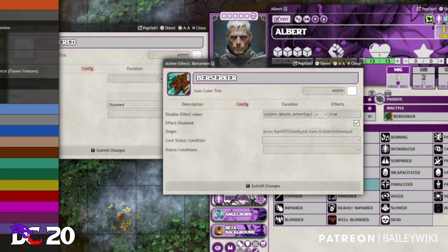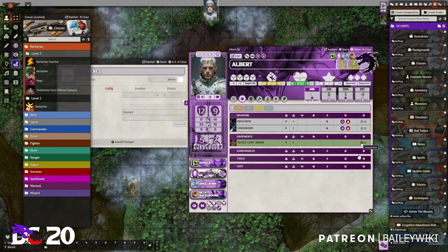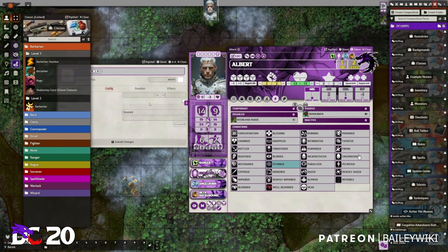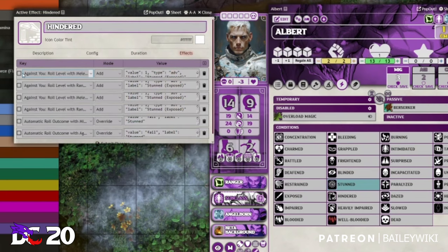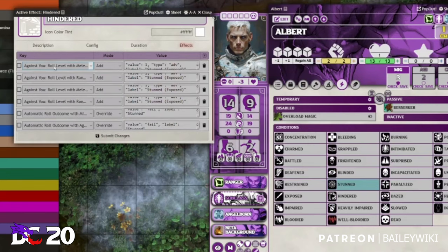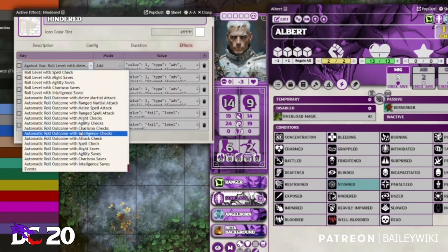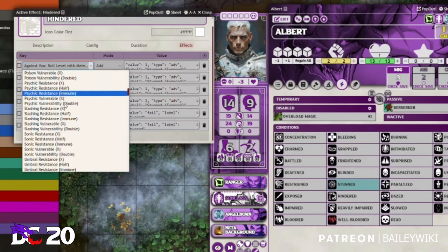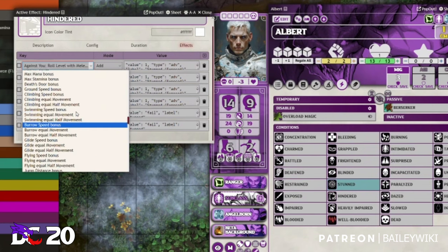Right now you can see the Berserker Defense effect is disabled because we have Novice Light Armor equipped. If we take it off, you can see the armor class changes and the effect becomes enabled. Also, we no longer have to provide raw data keys anymore — at least for basic ones. You can use a dropdown. If something isn't in the dropdown, you can still enter it manually, but a lot of options are already there. Players and DMs don't have to know all the data structure to change things.